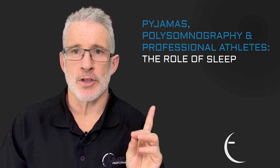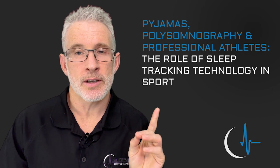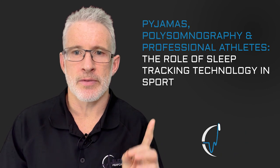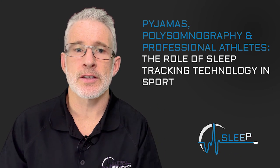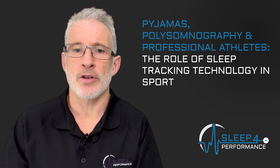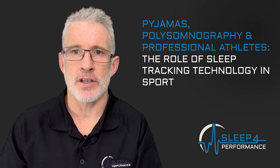Welcome back to the Sleep for Performance channel. Today we're going to be talking about a recent publication: Pajamas, Polysomnography and Professional Athletes - The Role of Sleep Tracking Technology in Sport.